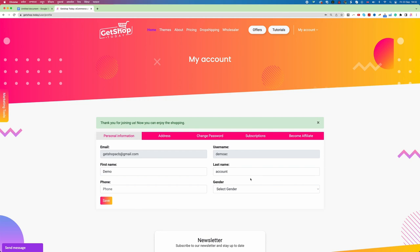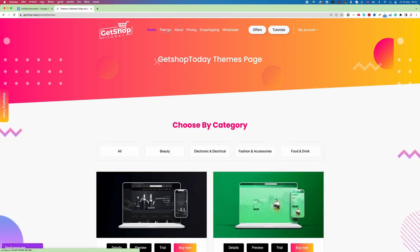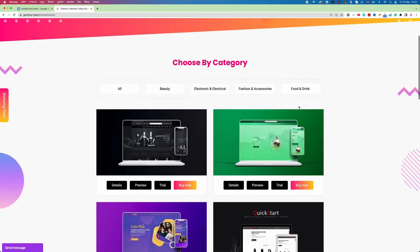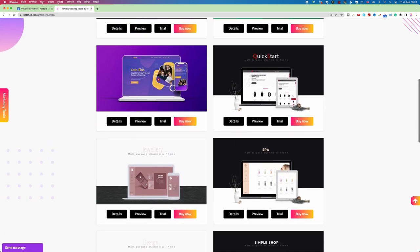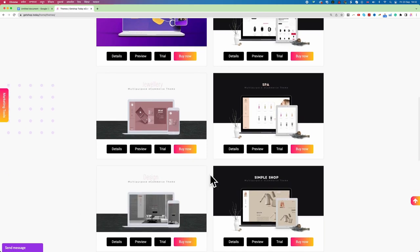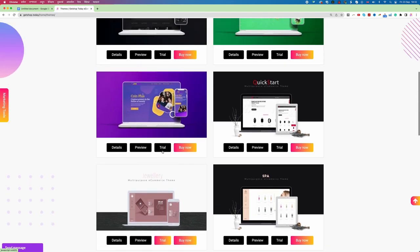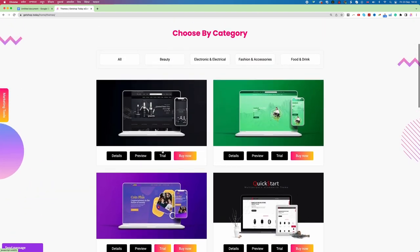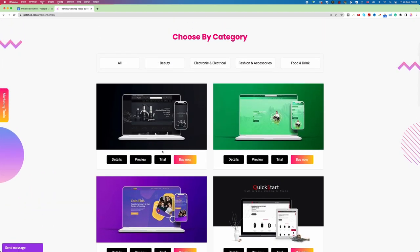Now we need to create the website. Here you can see on top the menu bar is called themes. So I click on themes. Now here we can see all these themes. We can choose any of the theme and we can click on trial. Then it will allow us to create a trial account. And this is the interesting thing in GetShop that if you create a trial account this trial never expires.